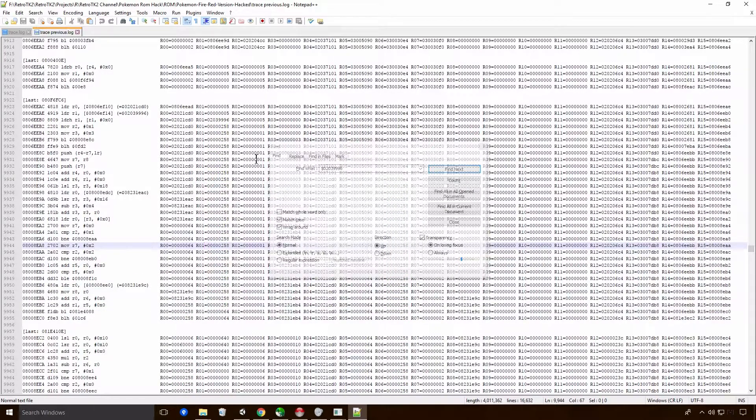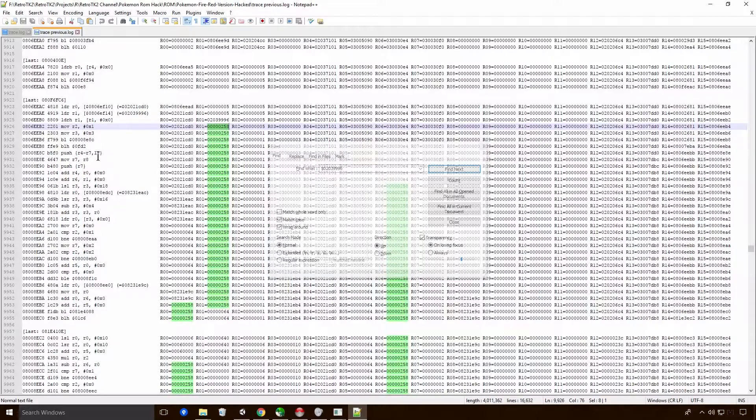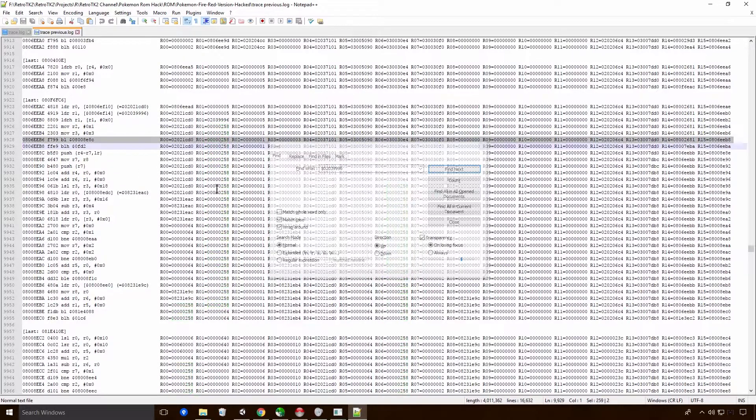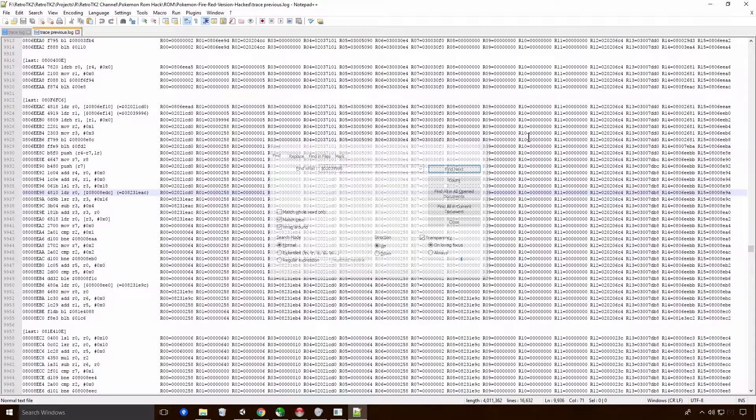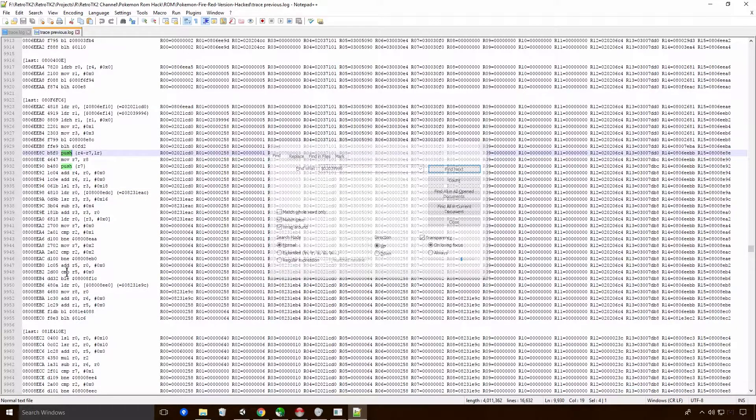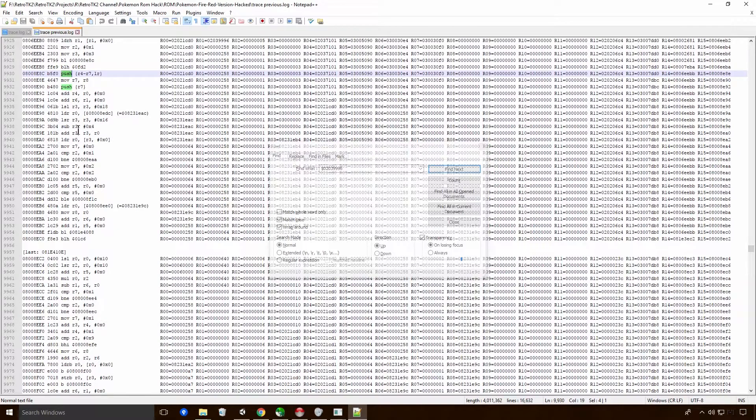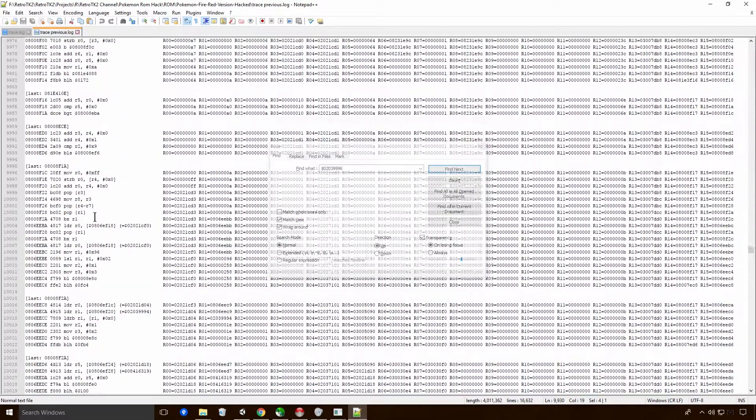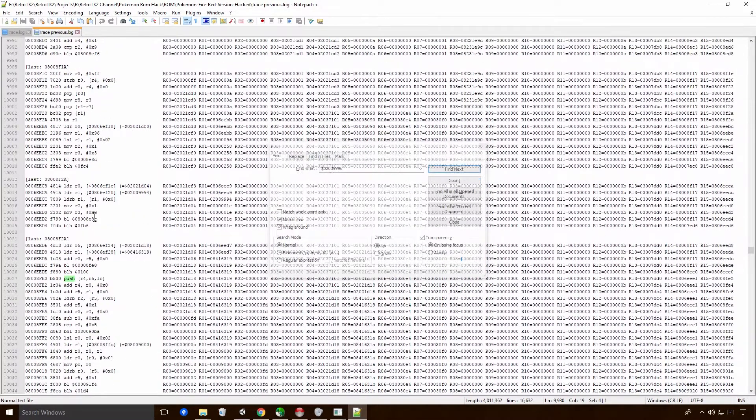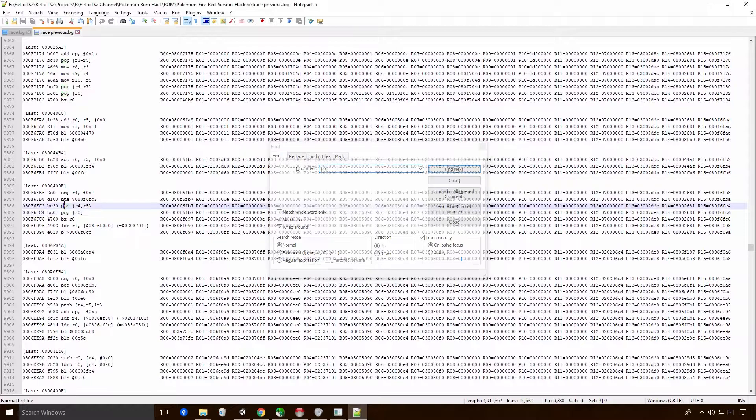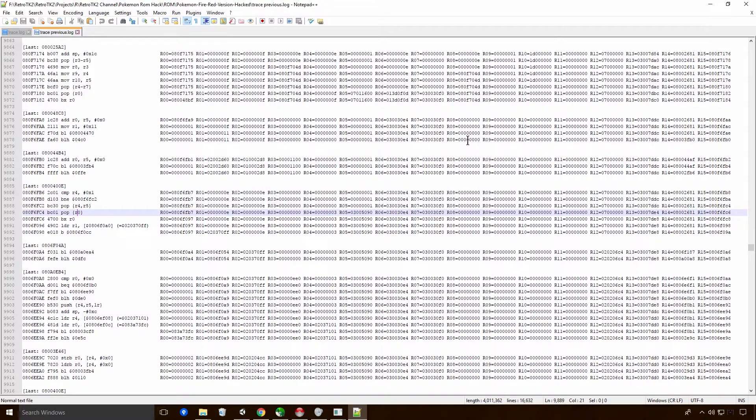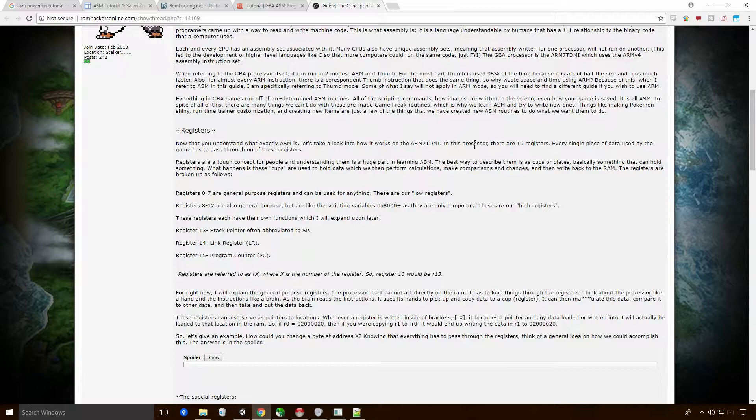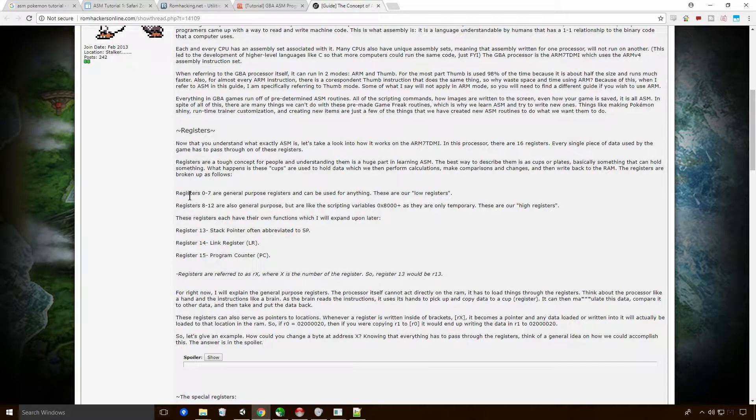Everything in GBA games runs off of predetermined ASM routines. All scripting commands, fun stuff like that. The registers are interesting. So because there's 16 registers, and every single piece of data used by the game has to pass through one of these registers. So if I go back into our stack trace, which is here, and edit with a notepad, you'll see that these have R0 all the way up to R15. These are our 16 registries, Ace.